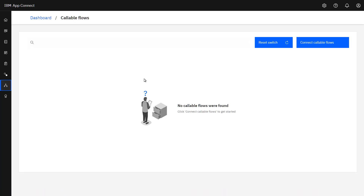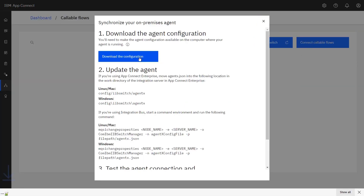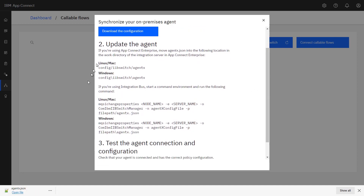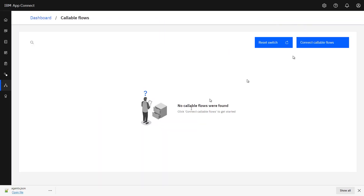The first thing I'll do is download the agent configuration file. To do that, I select to connect callable flows and download the configuration. That downloads a file called agentx.json, which is the configuration file that defines for a client of the switch server how to access the switch server in order to register the callable flows that are available. There are instructions on screen about how to install and update the agent if you're running AppConnect Enterprise on-premises in a traditional software manner, but we're not doing that. We're implementing AppConnect Enterprise in Cloud Pak for Integration, so those instructions do not apply.